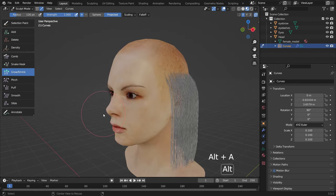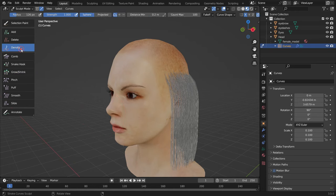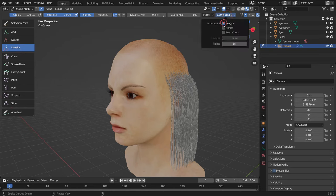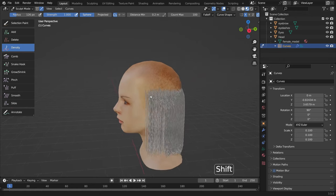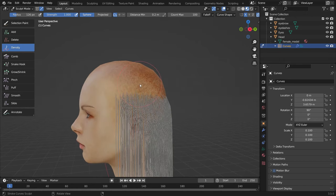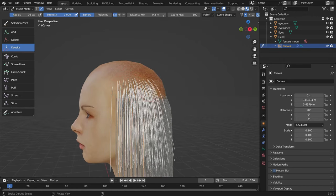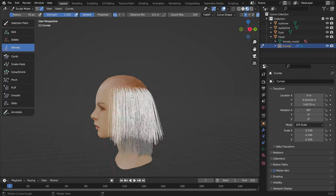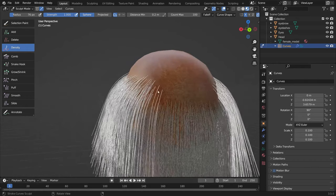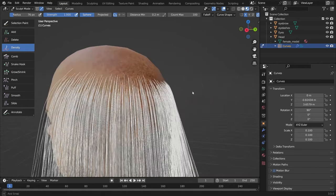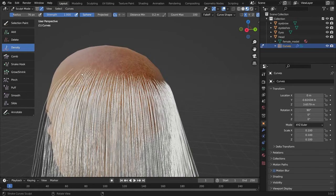Press Alt A to deselect the hair curves. Let's add the rest of the hair curves — select the density brush again. Go to the curve shape menu and enable the length and shape options. So when we apply the brush, it will add new hair curves based on the minimum distance and interpolate them according to the shape and length of the existing curves. That's super easy to use.